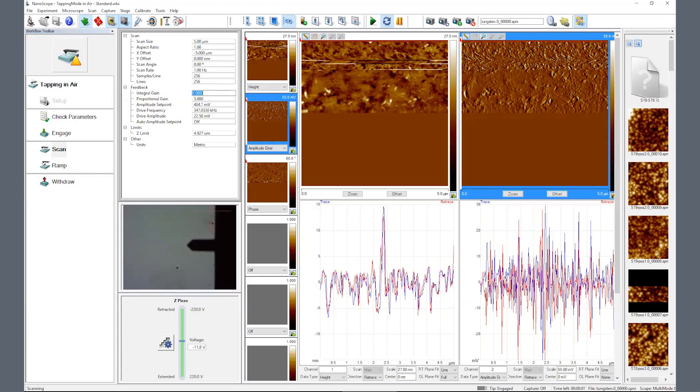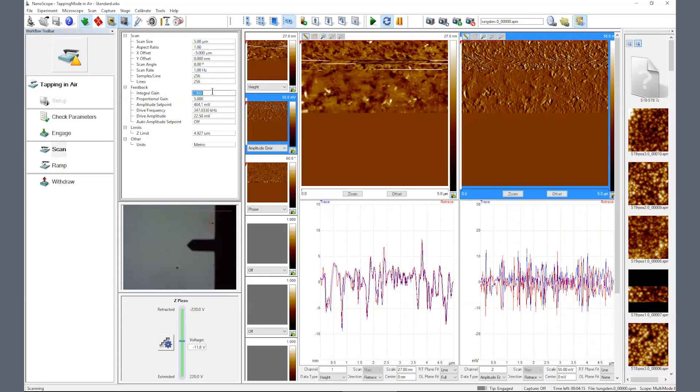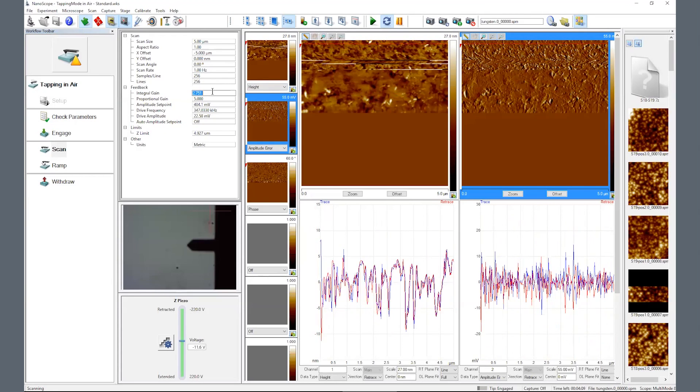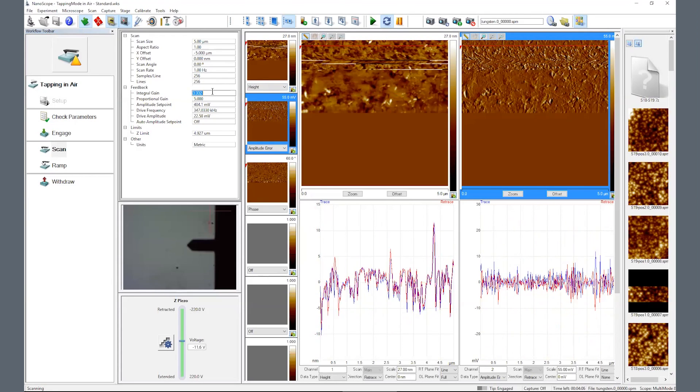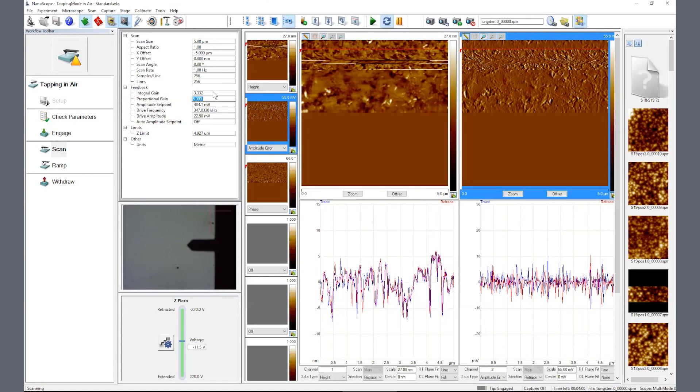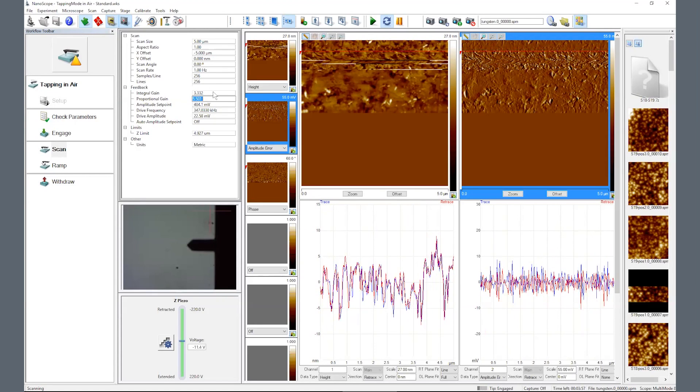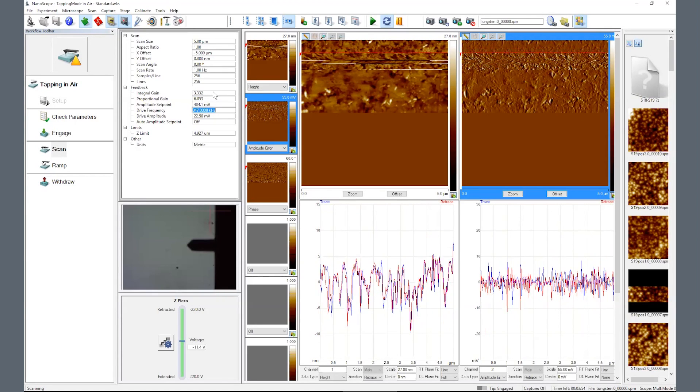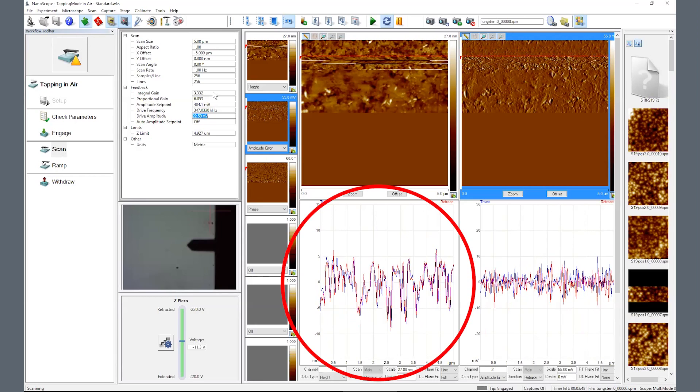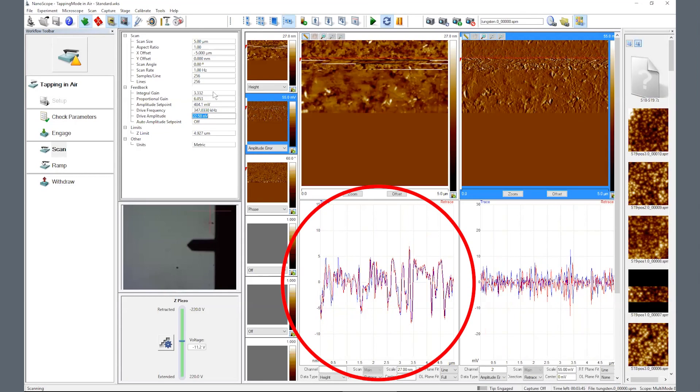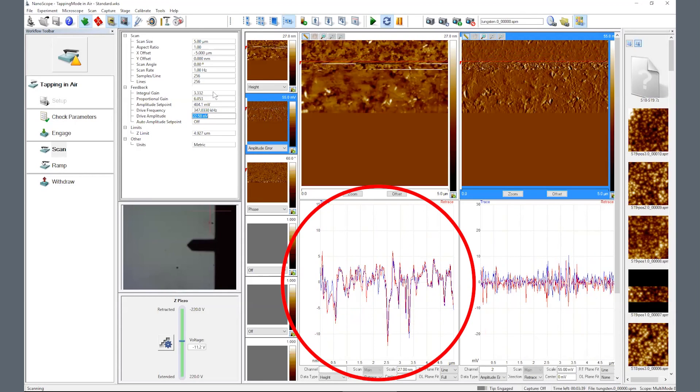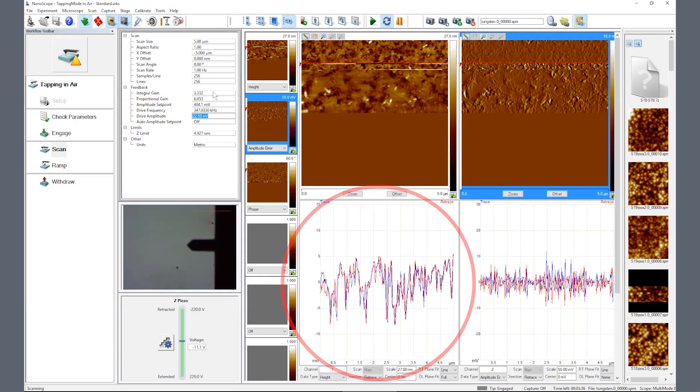Optimize your image resolution by slowly increasing the integral gain using the right arrow on the keyboard or entering a value directly and by increasing the samples per line. Your goal is to see the red and blue trace and retrace curves below the image duplicate each other.